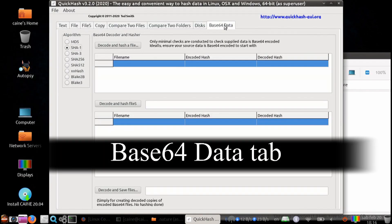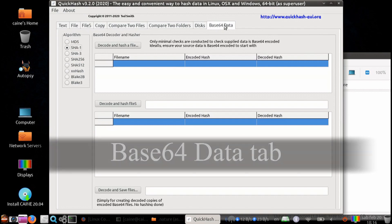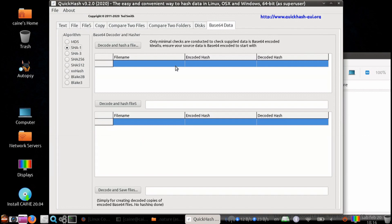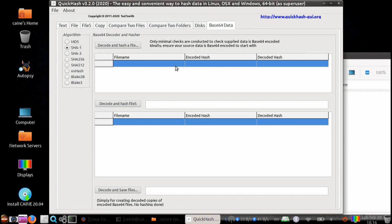Last tab is Base64 data. You can hash an encoded Base64 file and then generate a hash of its decoded counterpart without the user having to create a decoded version first.